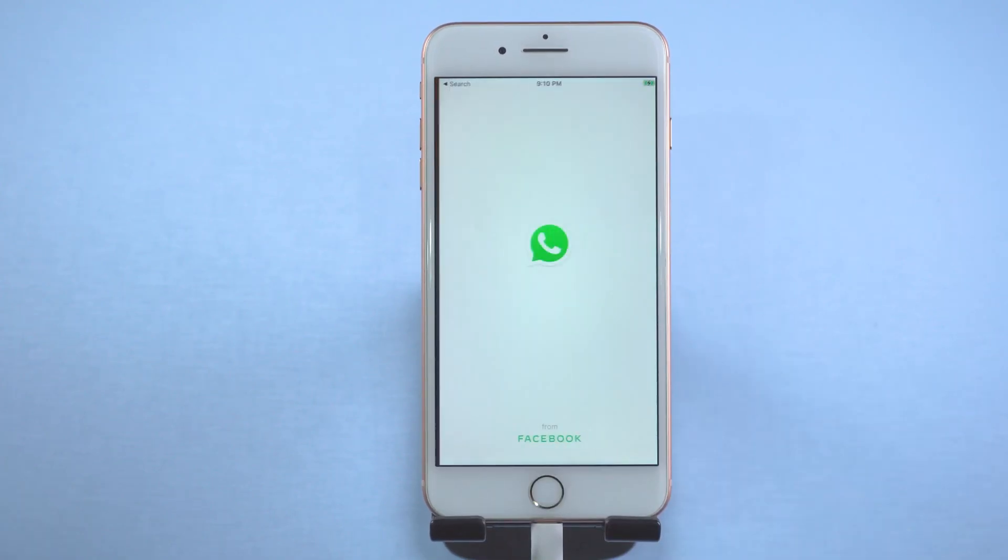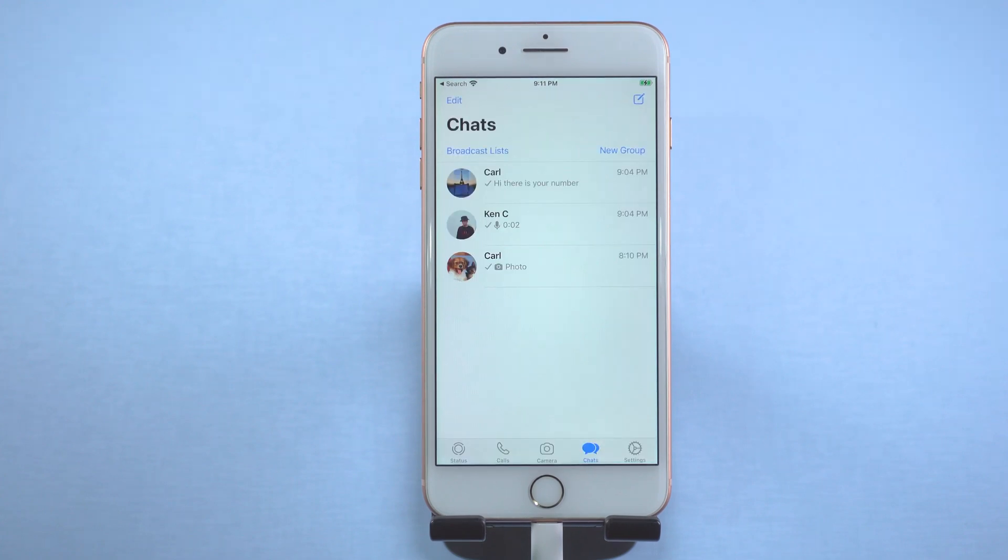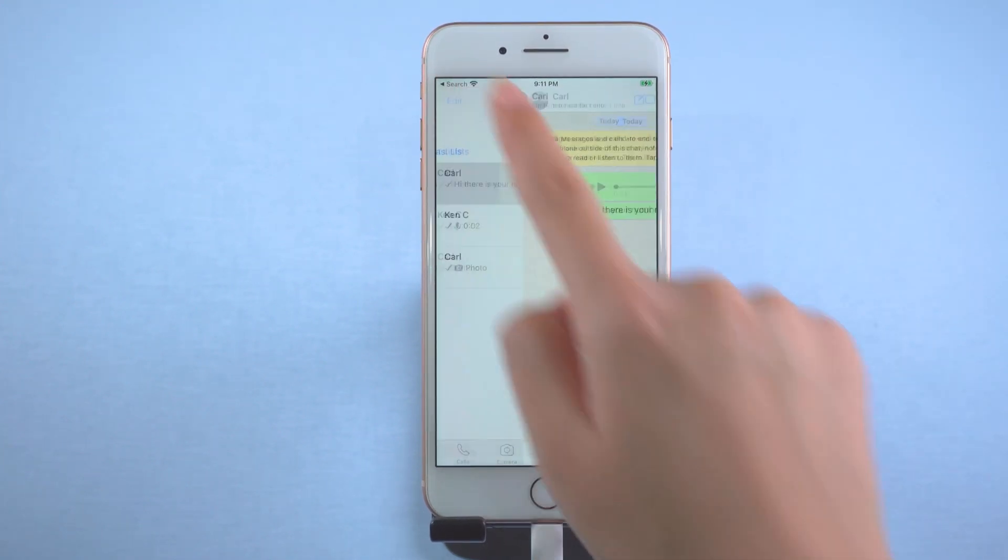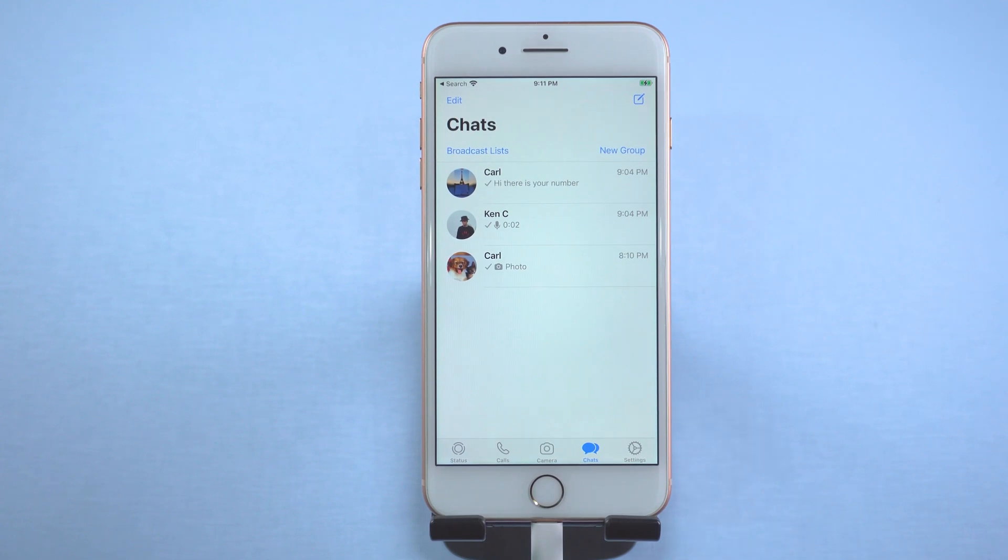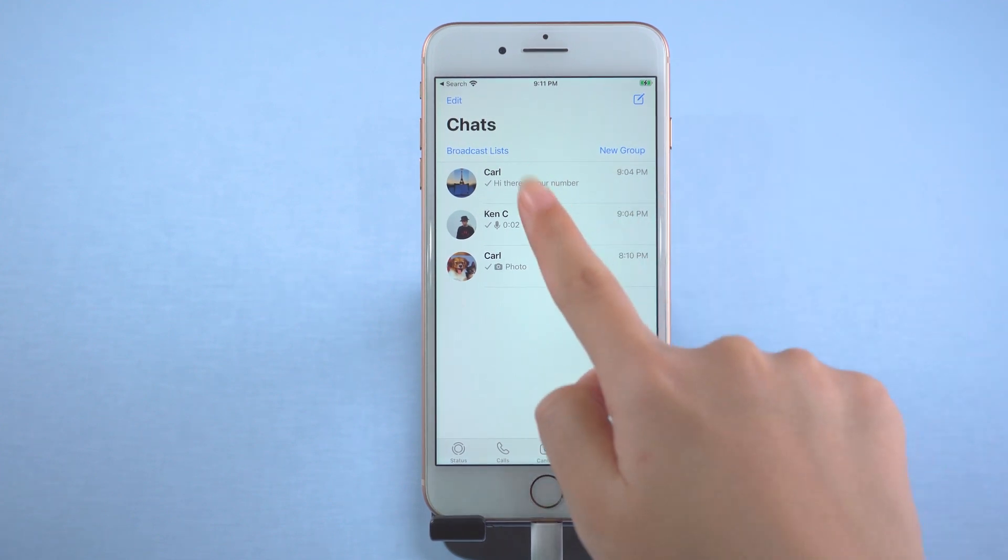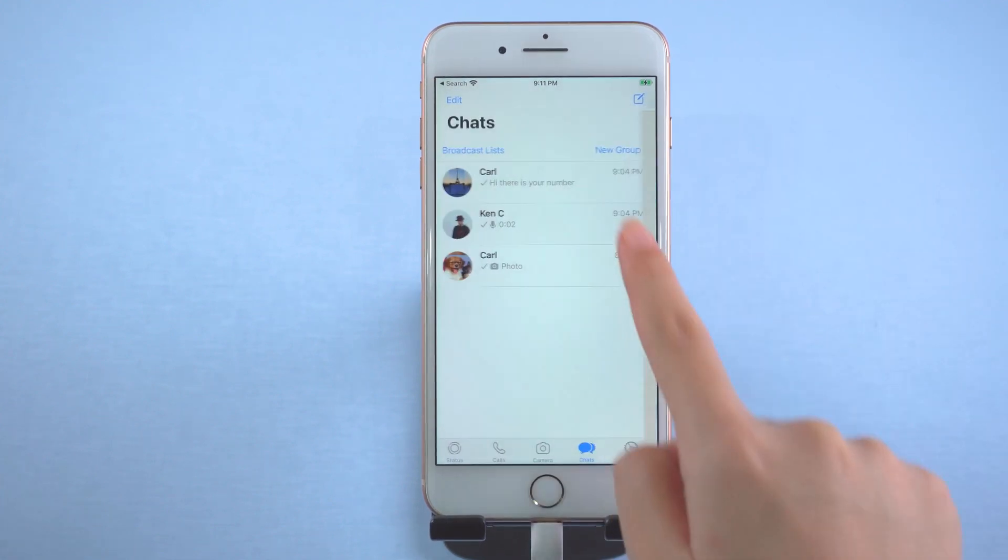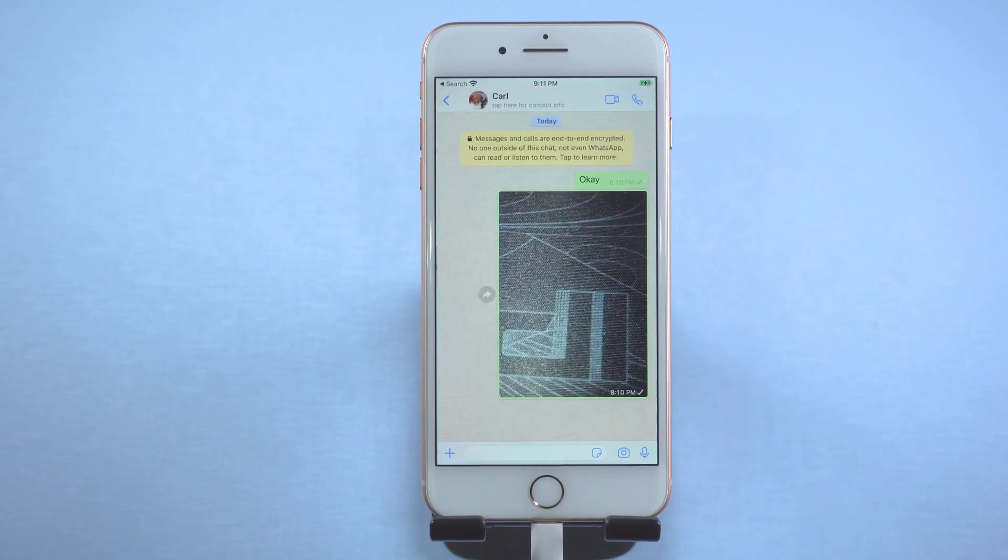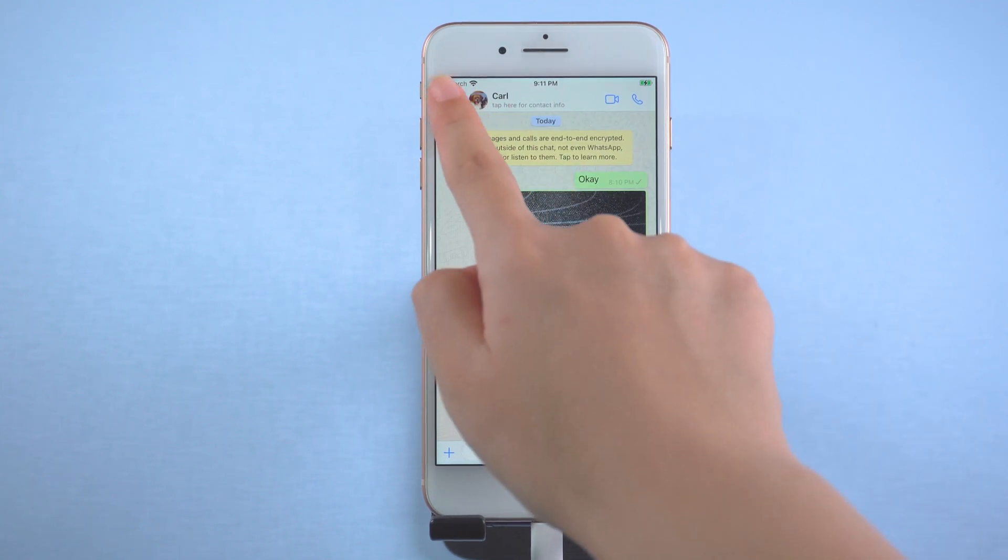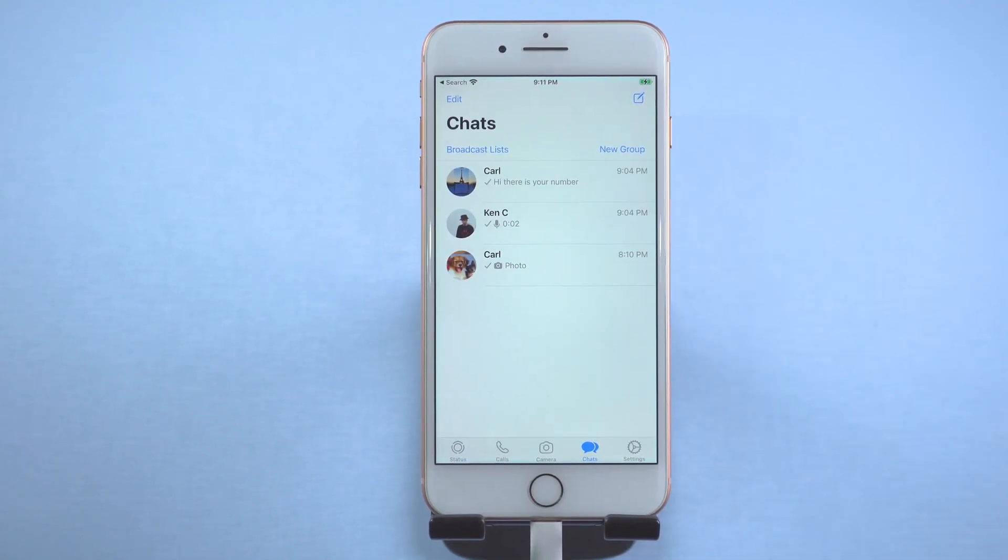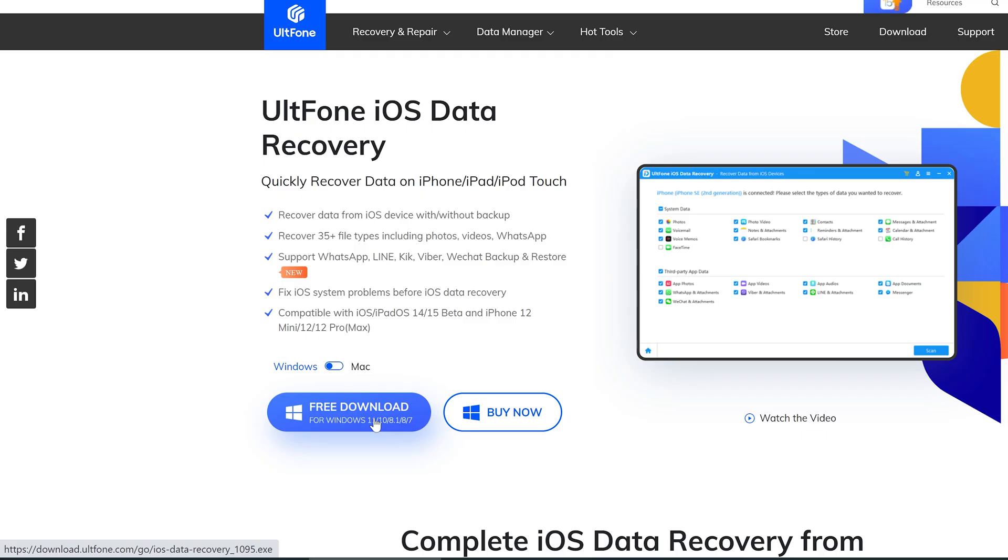Okay, as you can see, the data is restored. So guys, this is how to use UltFone iOS data recovery. Thanks for watching. If you like this video, don't forget to give it a thumbs up. Have a nice day.